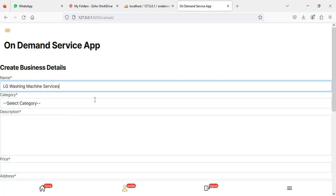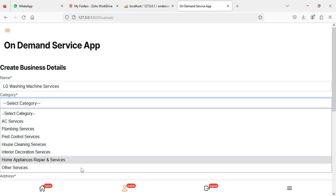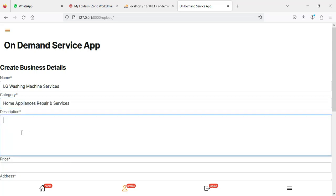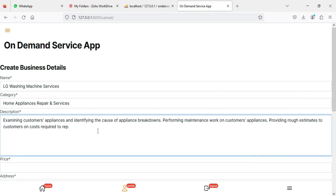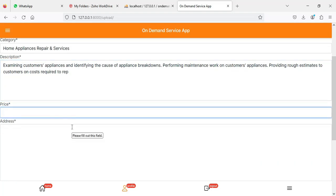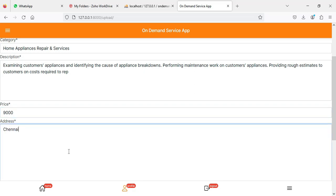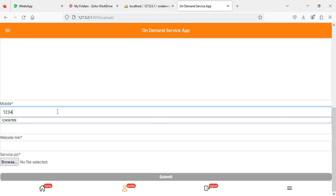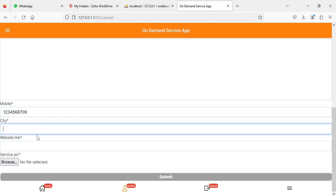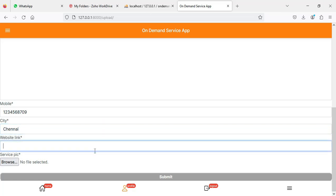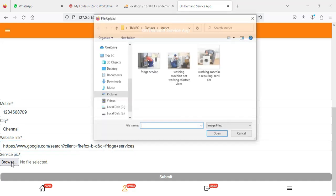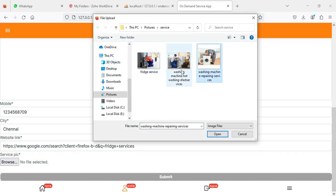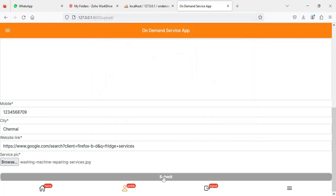Enter the business name and category. For example, enter the business name as 'LG Washing Machine Service'. Choose the category — for home appliance repairs and services, select that option. Enter the description, then enter the price for the service (e.g., washing machine service price), and enter the address with all required details.